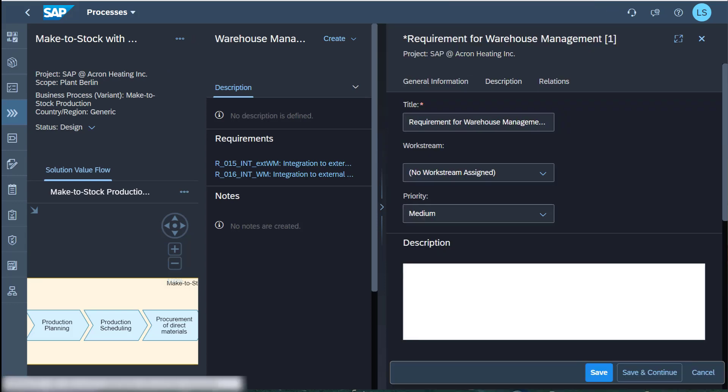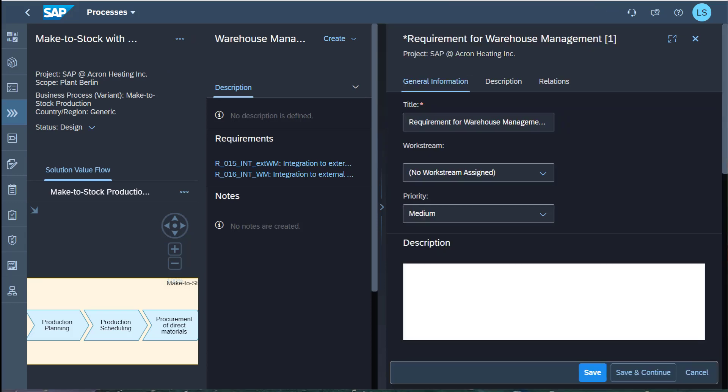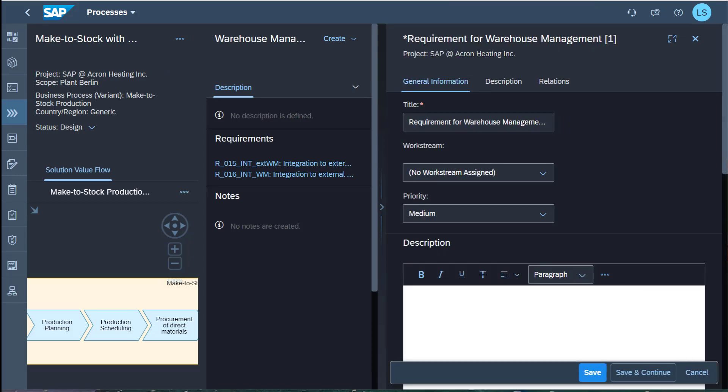For the requirement title, I recommend to use an abbreviation to quickly see which process area the requirement belongs to.